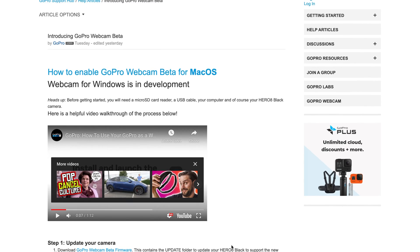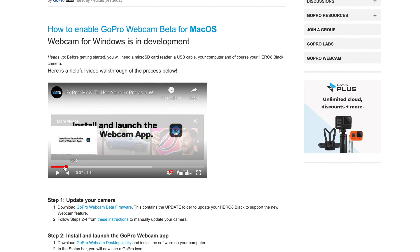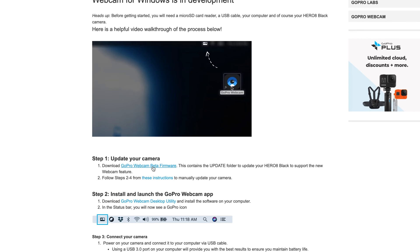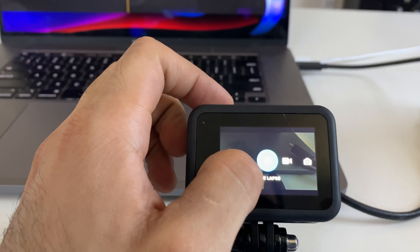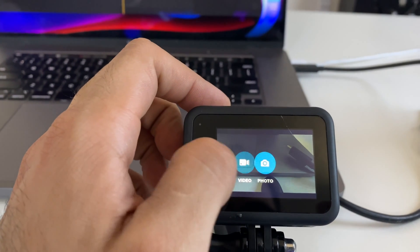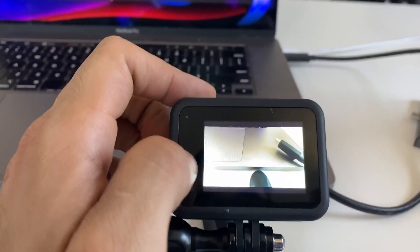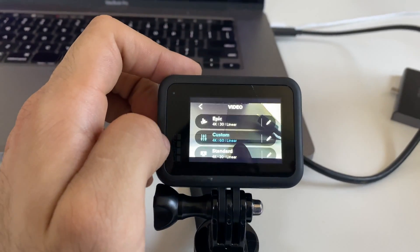If you'd like to give this a try, the installation process will literally only take you a couple of minutes. I'll leave links to all the downloads in the video description below. All you have to do is go to GoPro's website and download the beta firmware. We are going to install a beta firmware onto the GoPro, which doesn't change anything — all your regular menu options from the Hero 8 are still there, and you're just getting that additional webcam feature.